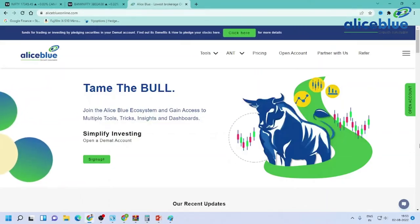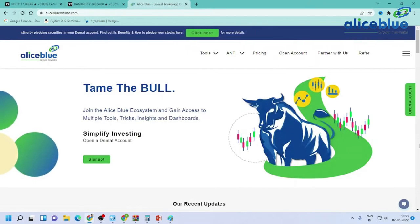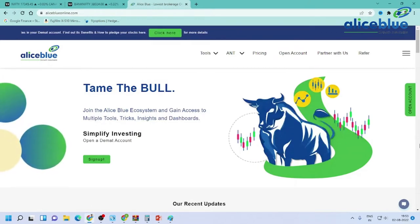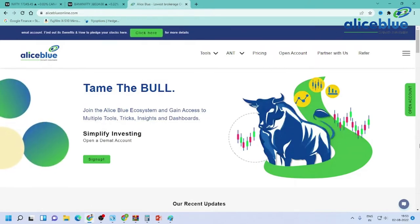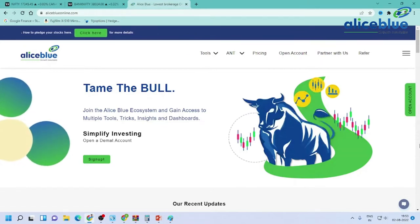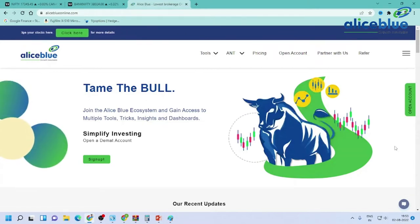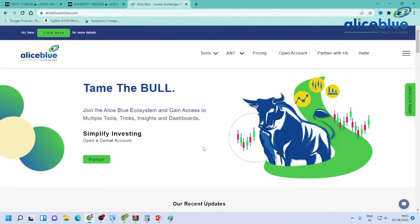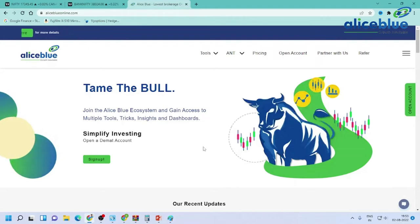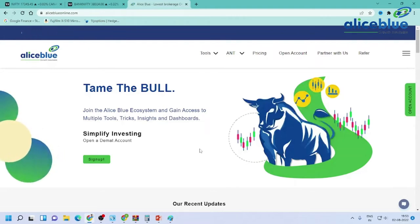Good evening everyone. My name is Sanish Kumar. I am the research analyst of Allies Blue. In the post-market session, we will cover Nifty and Bank Nifty. Do watch the complete video. If you are new to our channel, do like and subscribe to the channel and hit the bell icon to get new video updates.